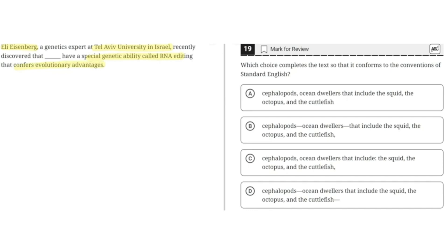Option A says: 'cephalopods, ocean dwellers that include the squid, octopus, and the cuttlefish.' This is incorrect because it would be correct if there were a comma after 'cuttlefish' to separate this phrase from the rest of the sentence, but that comma is missing. So A is incorrect.